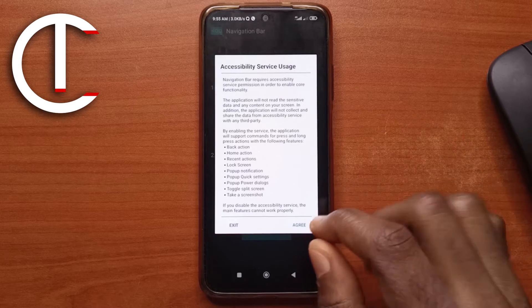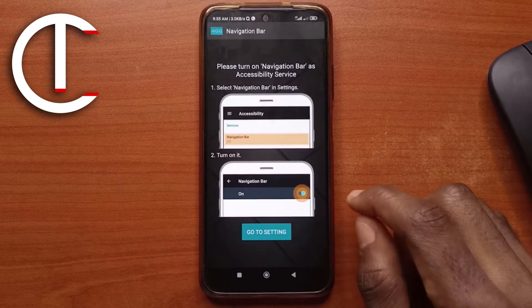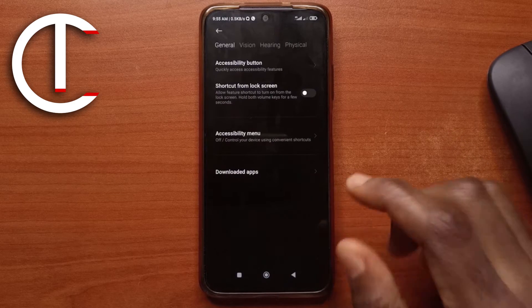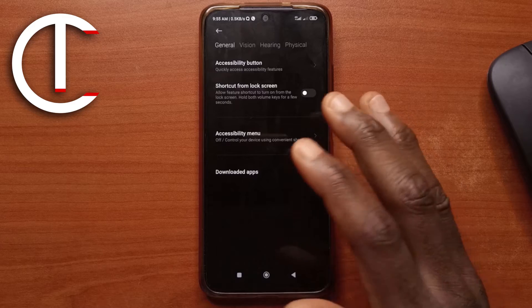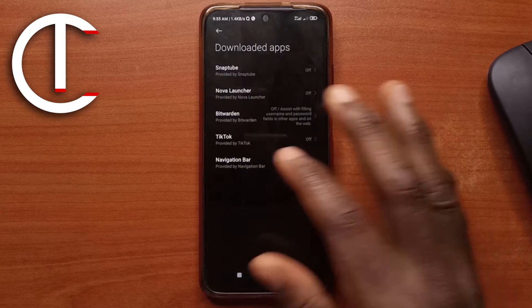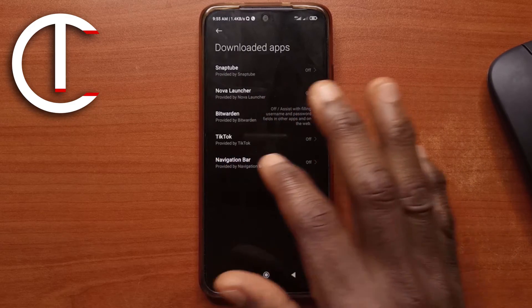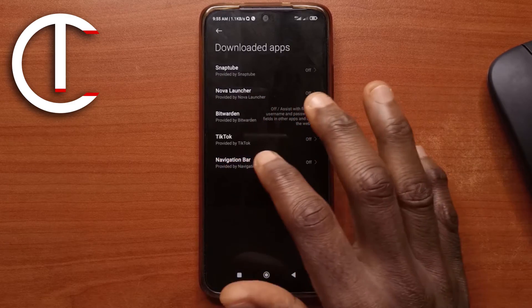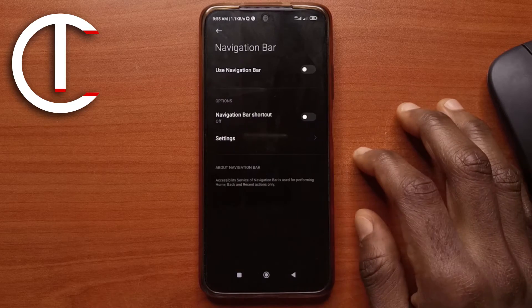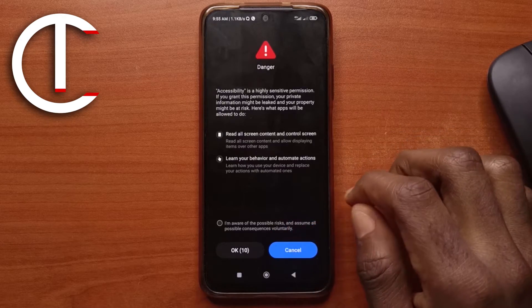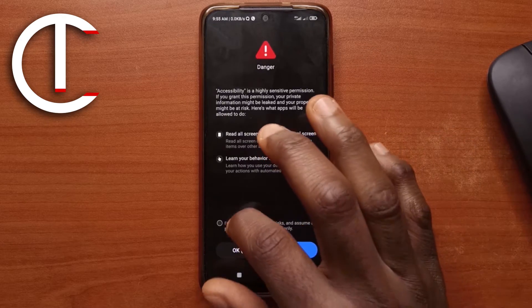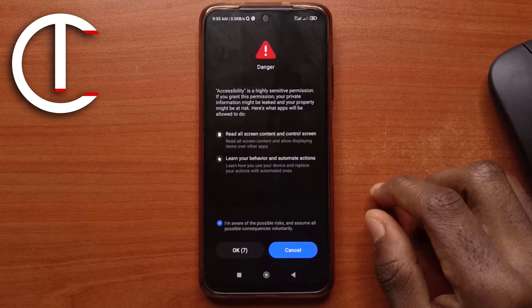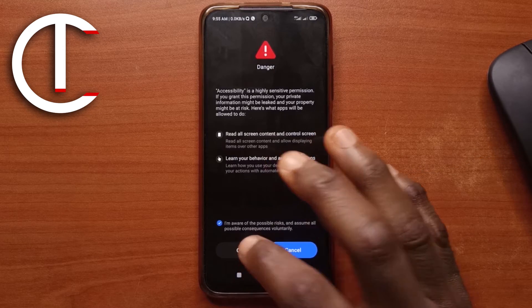So first of all, you want to tap on agree and next you tap on go to settings. And for my device, I have to tap downloaded apps and then I'll look for the app here, navigation bar. So I'll tap on it and then I'll enable this. Then I'll tap here and wait for the countdown. I'll tap OK.